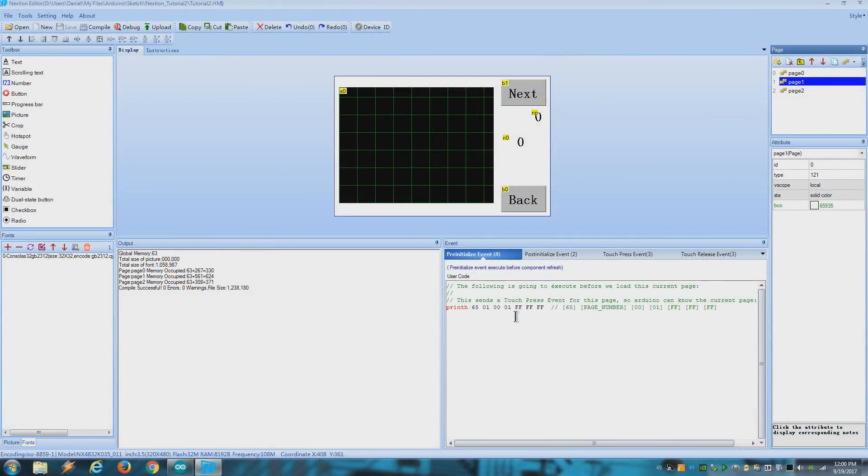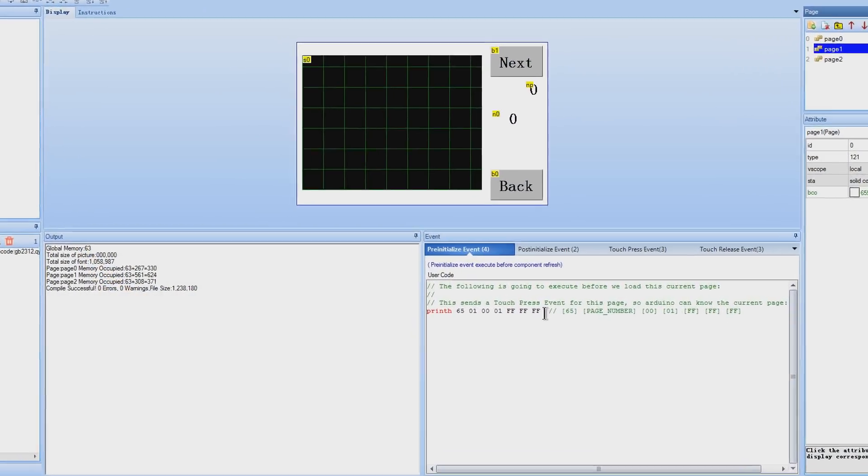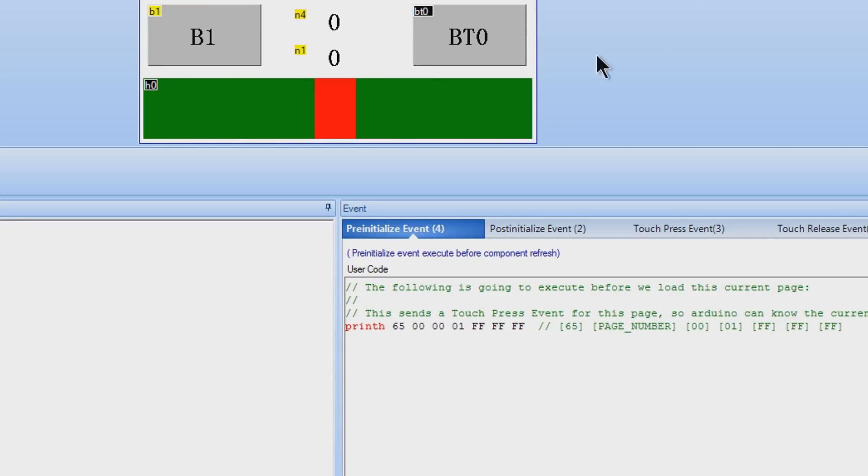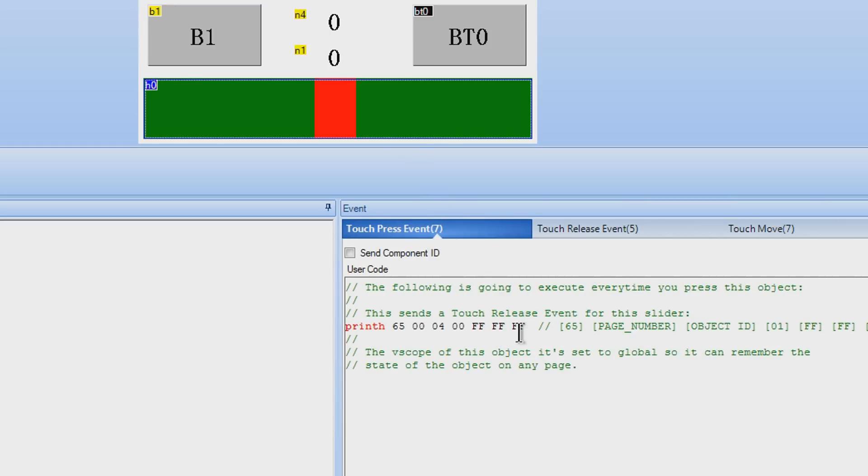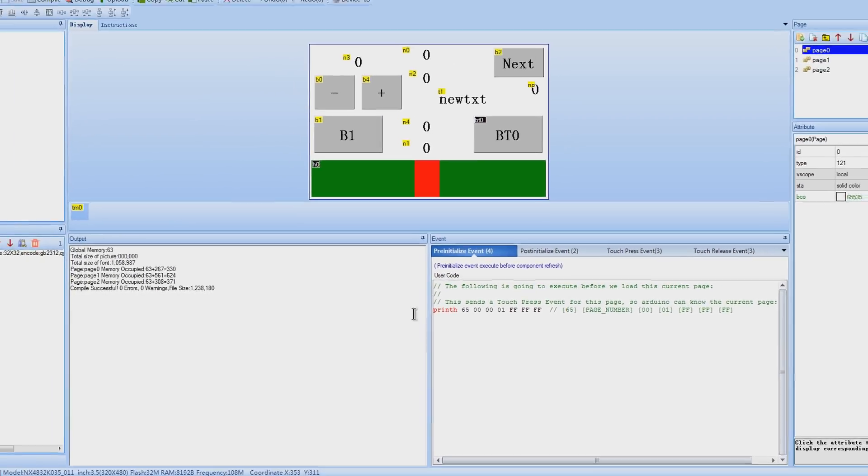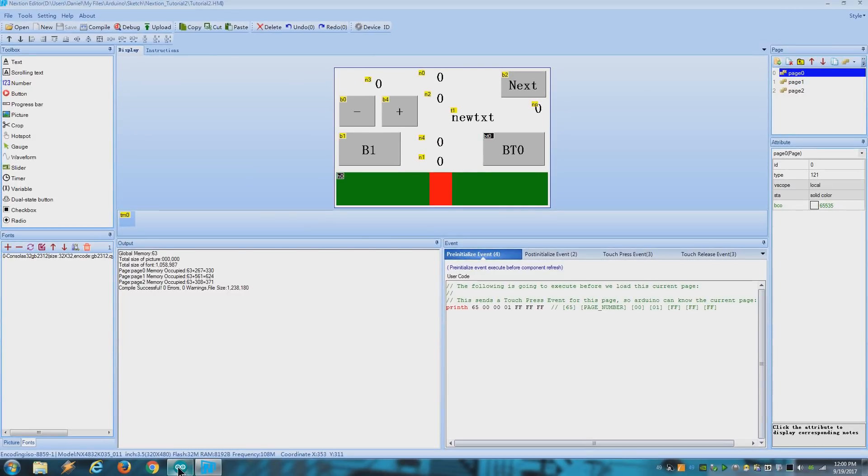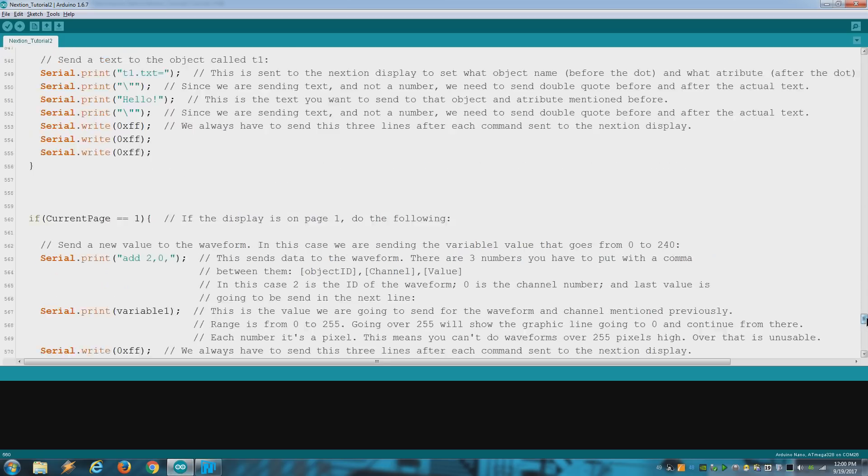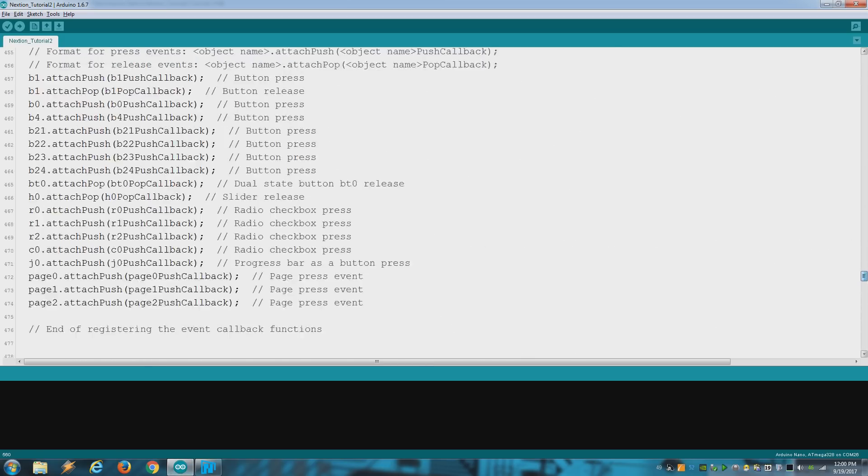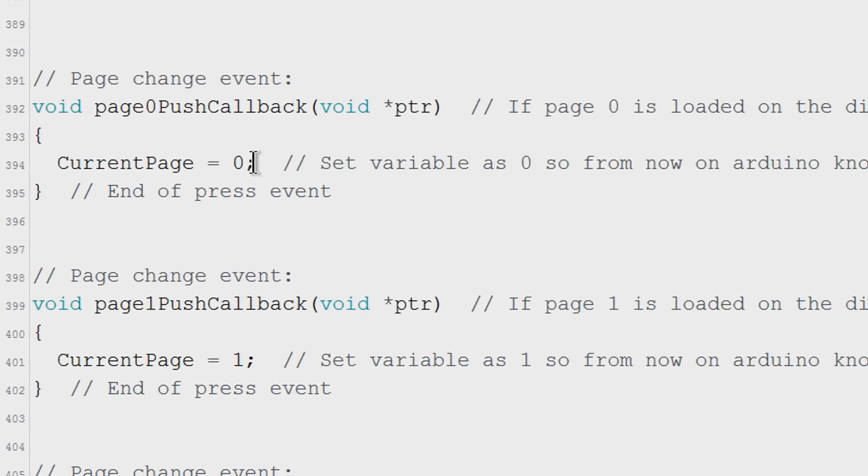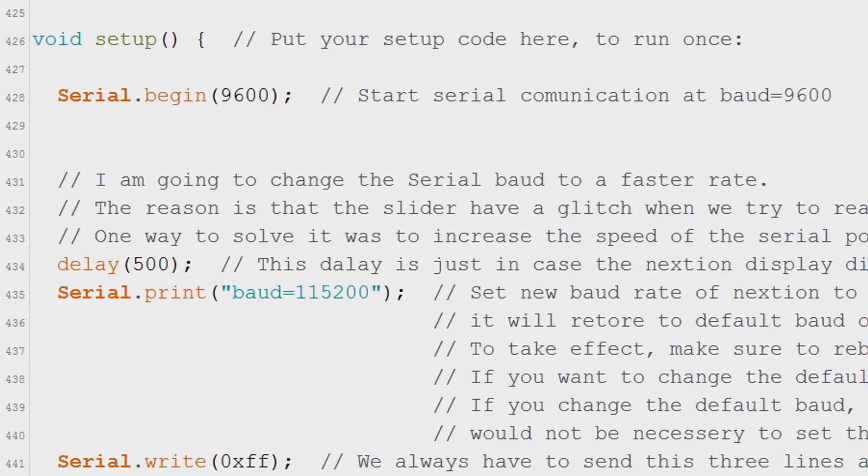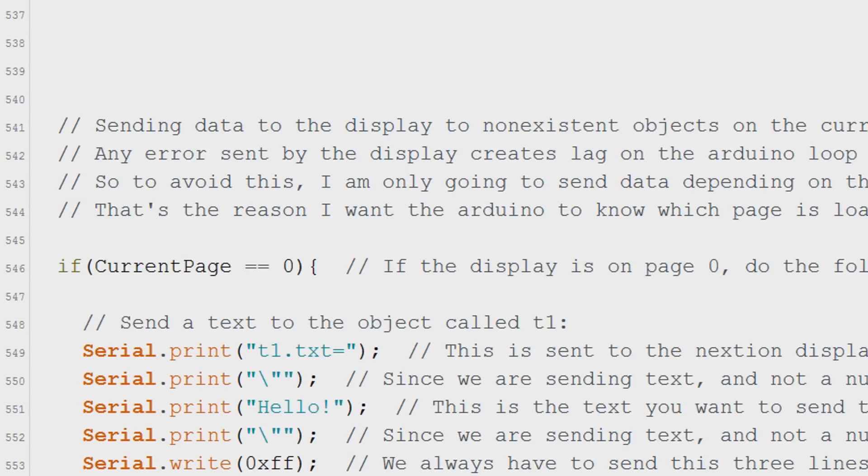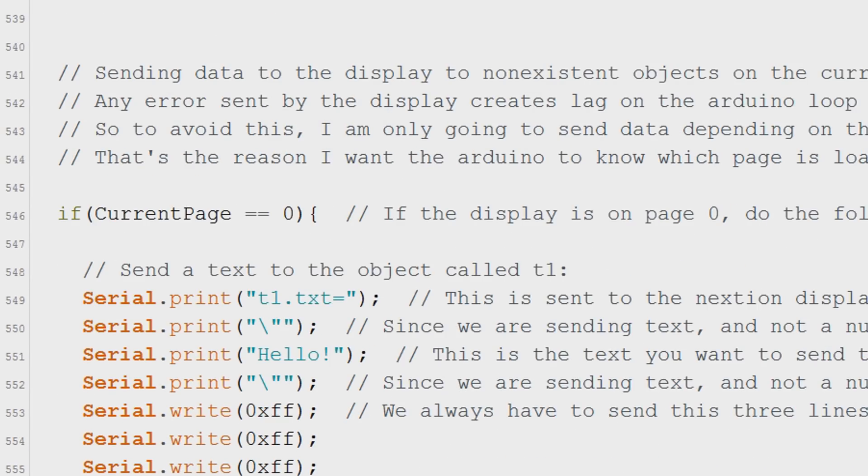To do that I put this code on every page to send a press event every time we load a page. It's the same kind of instruction we put on the slider but this time is for each page. So Arduino receives that press event and writes the page number into the variable I created on the beginning of the sketch. And with that information I can send data only to the objects that are in the current page.